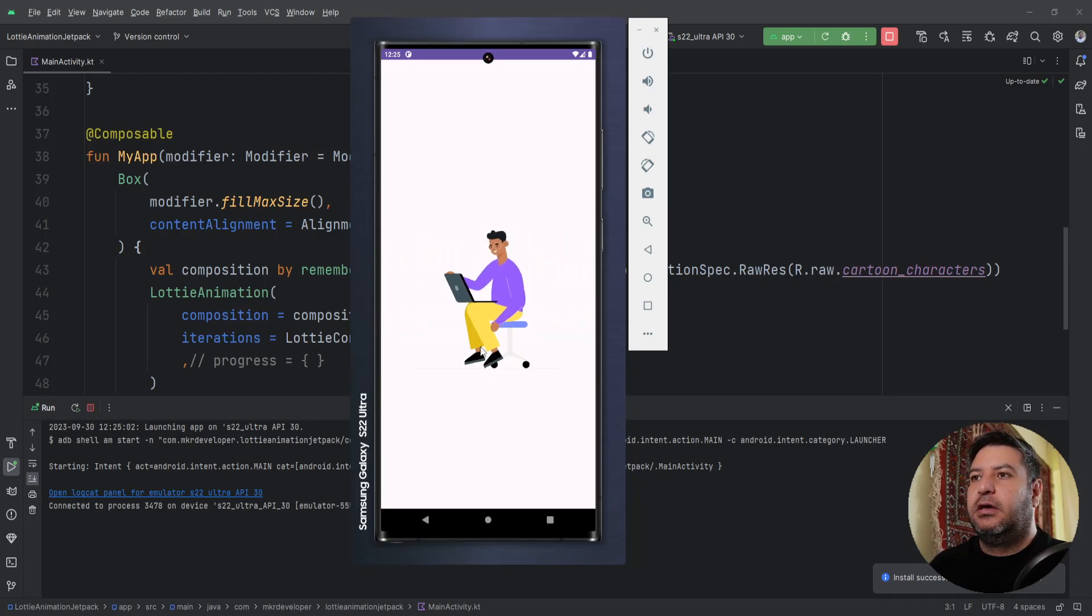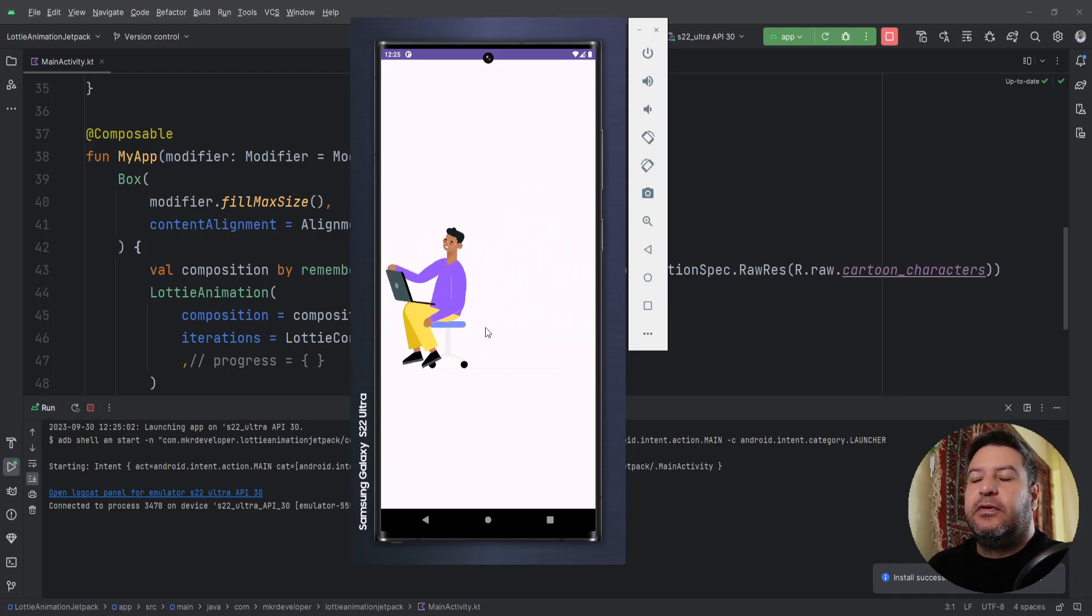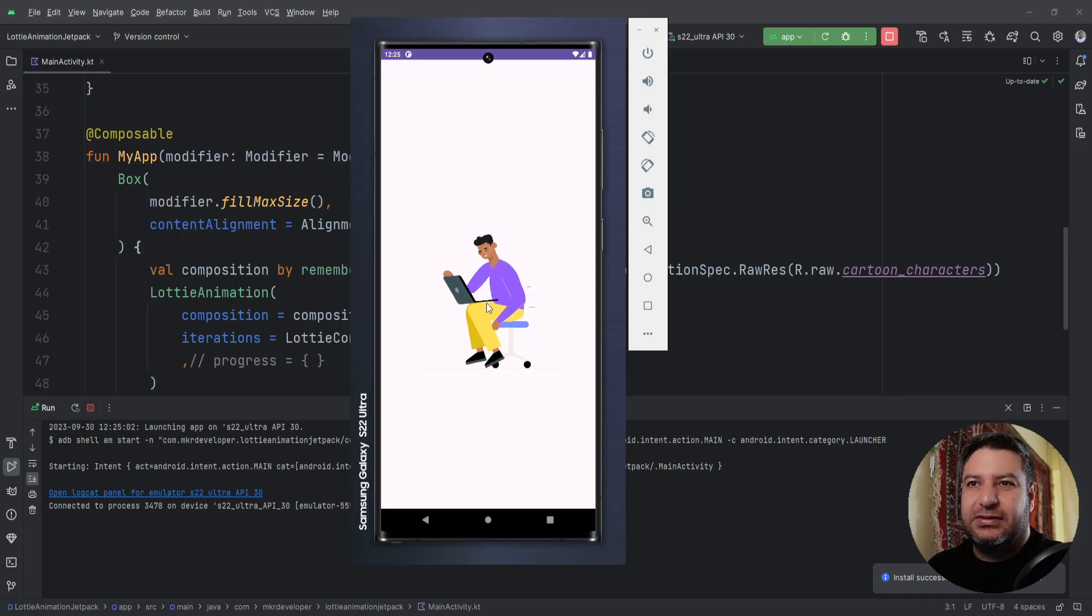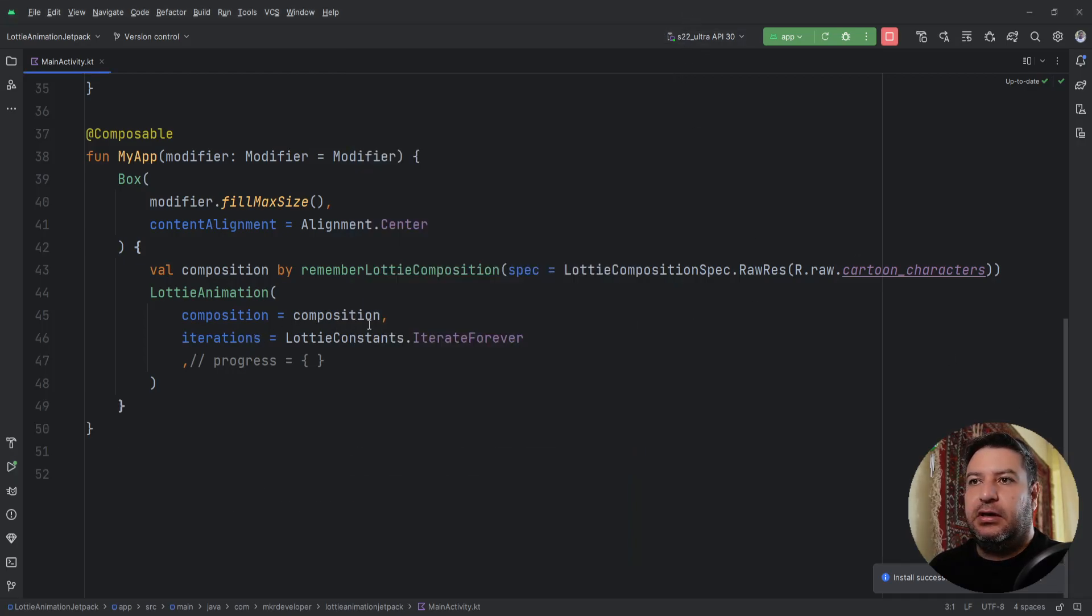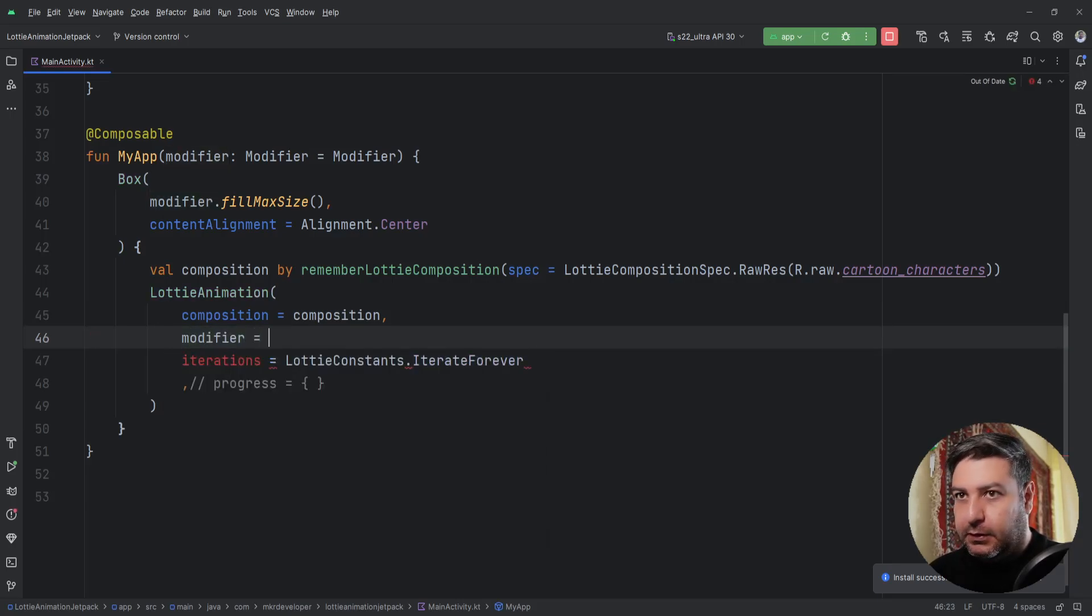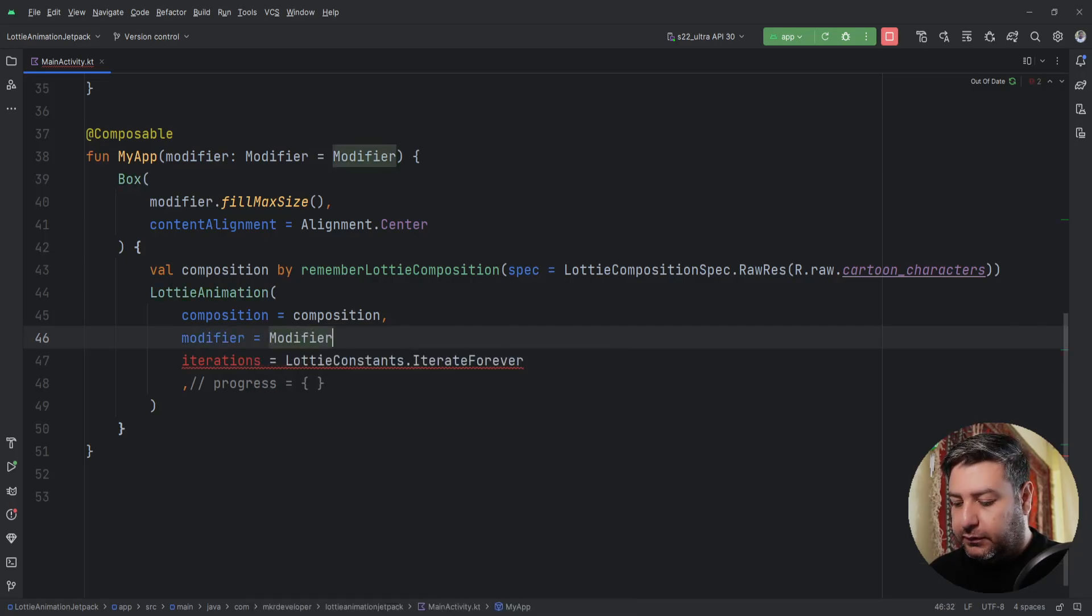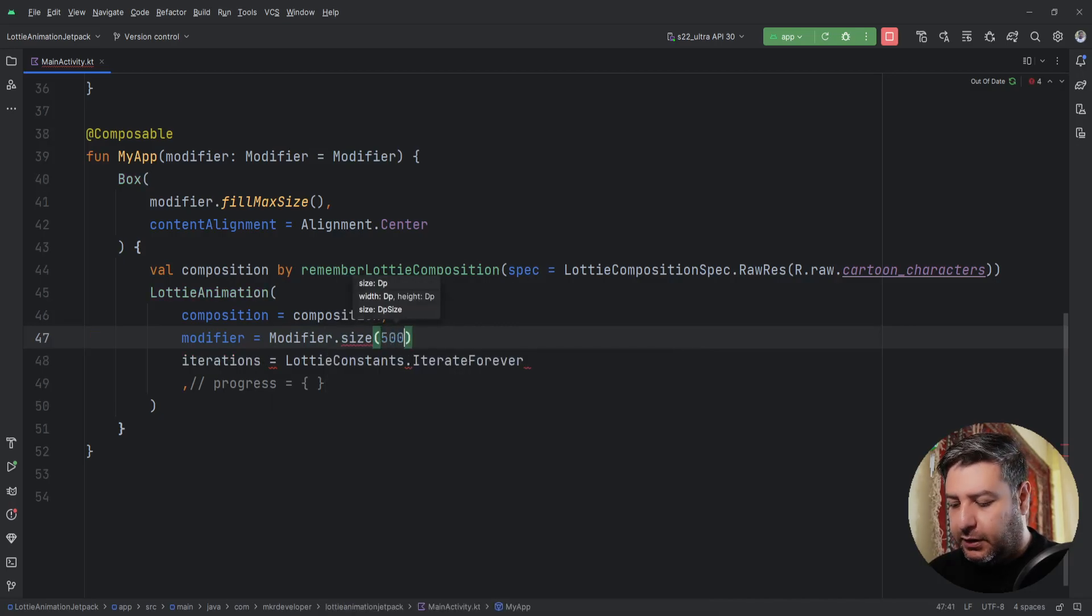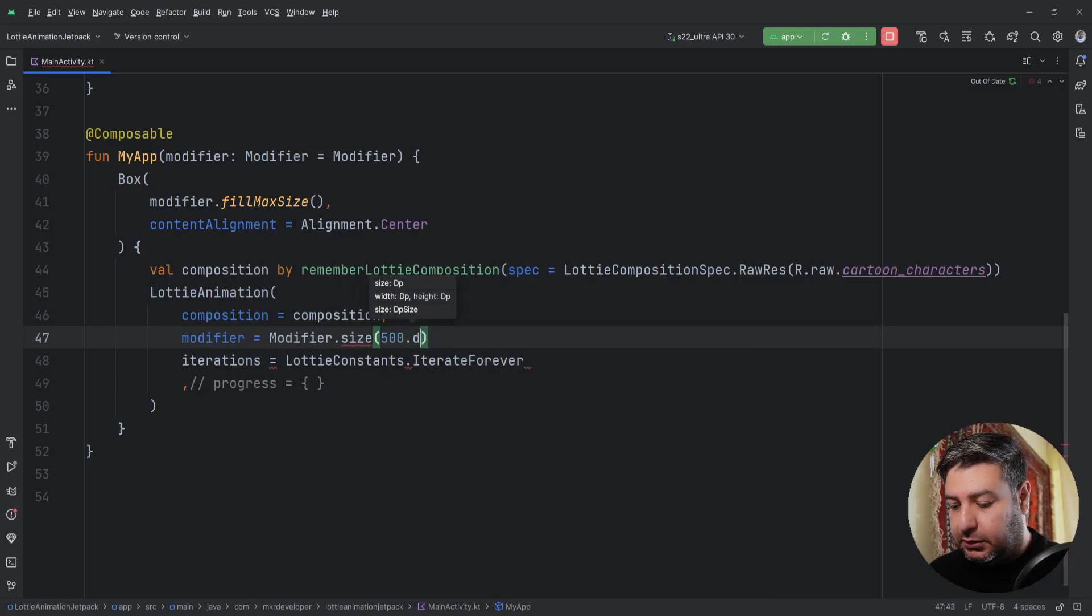But if you chose an animation that was too small, you can add a modifier here after composition. It requires modifier.size. It can be 500.dp.